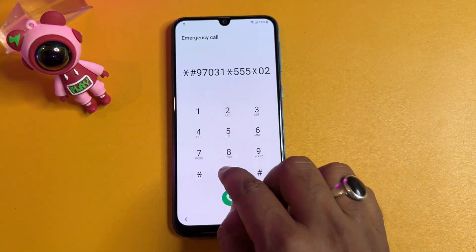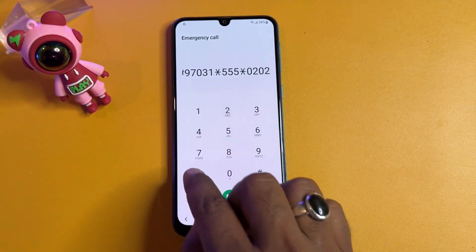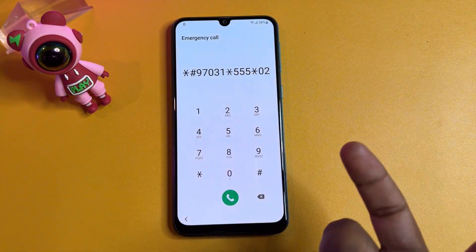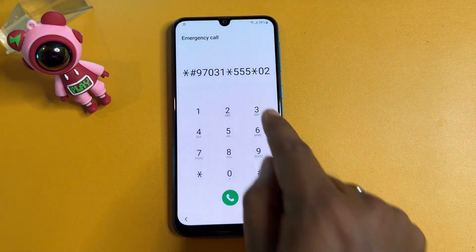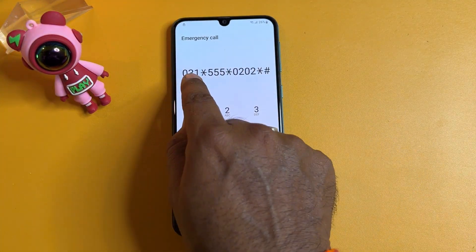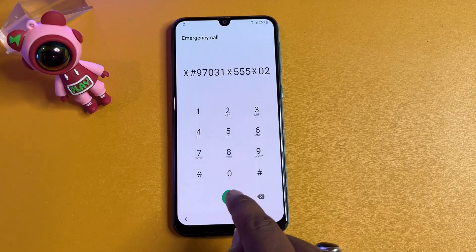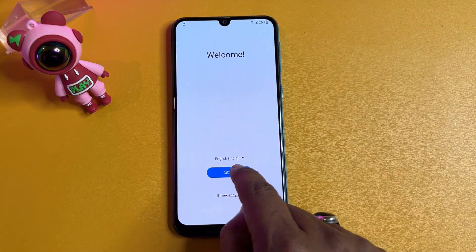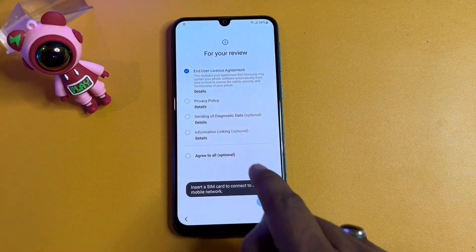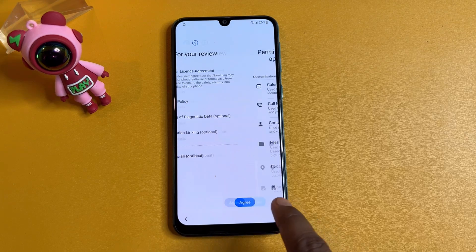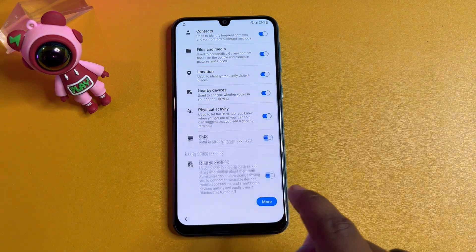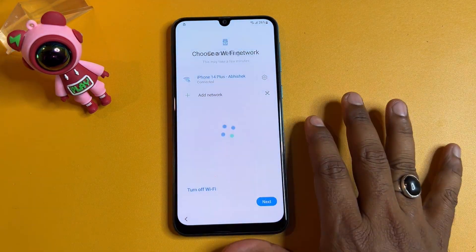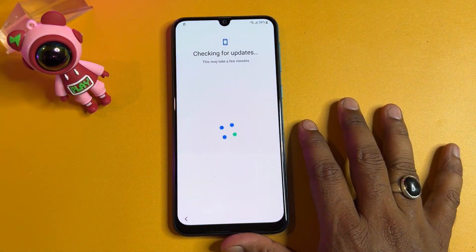The code to enter in the Emergency Call field is: *#9703 1*555*0202*#. Enter this code and call it one time only. Then go back and start your configuration as usual. Click Agree, click More, click Agree, click Next, and wait for the result.